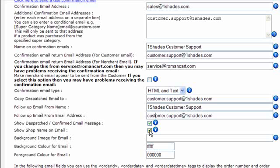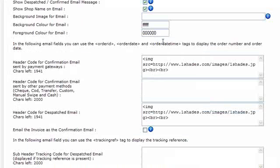You can set the background image for the email, you want that to be a URL starting HTTP. Background color for the email, foreground color for the email, and then there's some configuration options as well for the header codes.